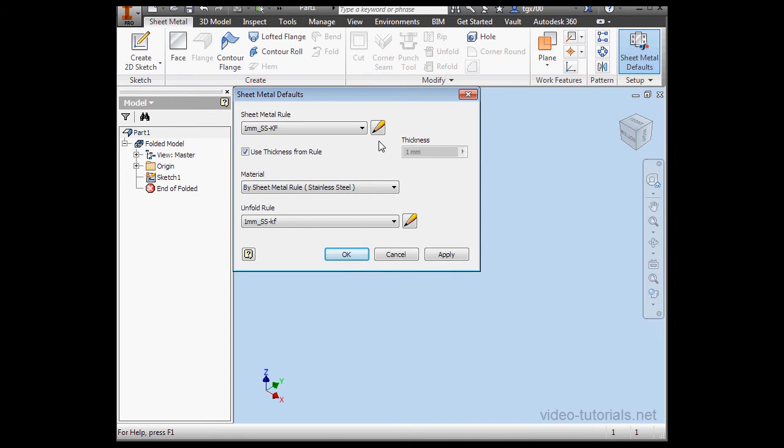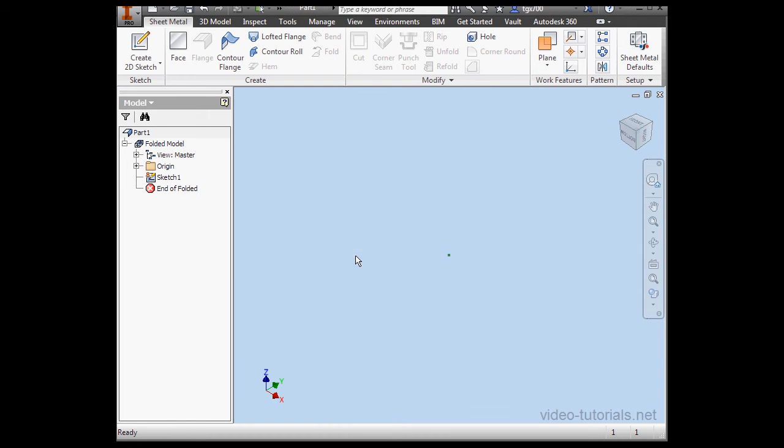And as you see, the Unfold rule has updated automatically to the rule I'd selected previously, as well as the material.